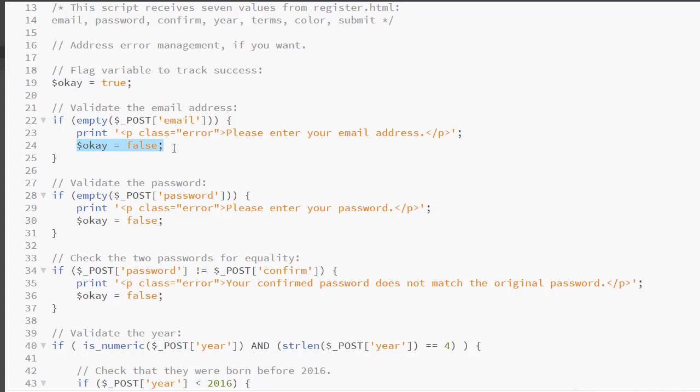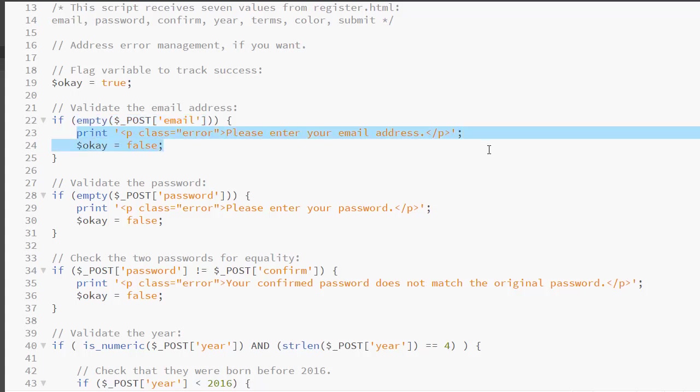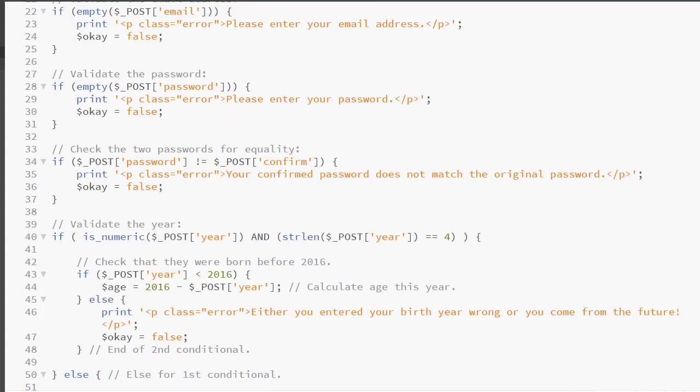However, the minute is OK is false, it changes the value and all we will do is print out the error messages. So here we're checking the email, we're using the empty function, and if indeed it is empty, we give the user an error message, then we set the variable to false.